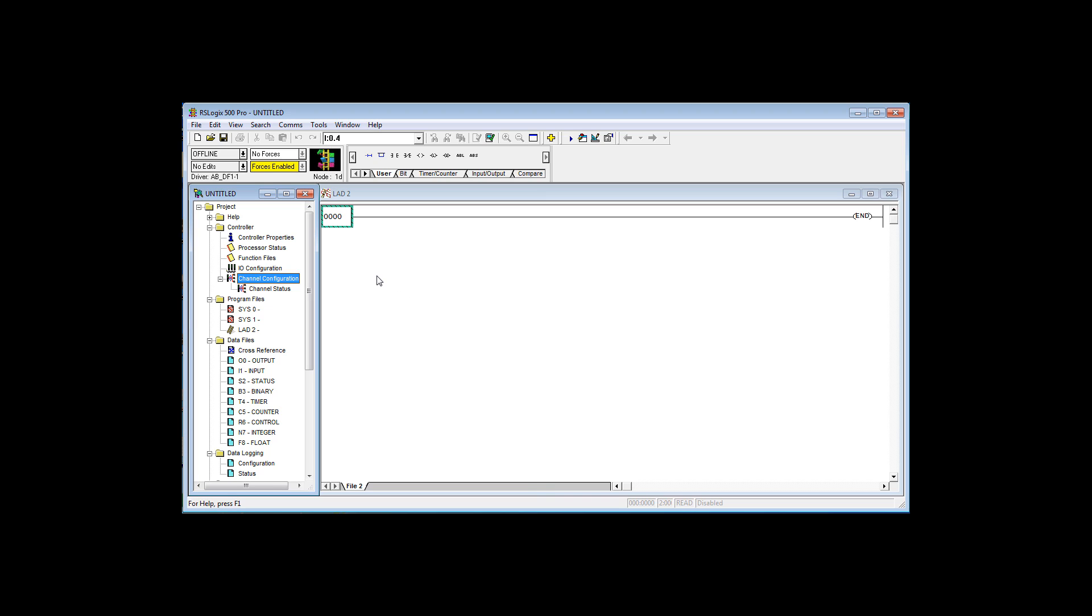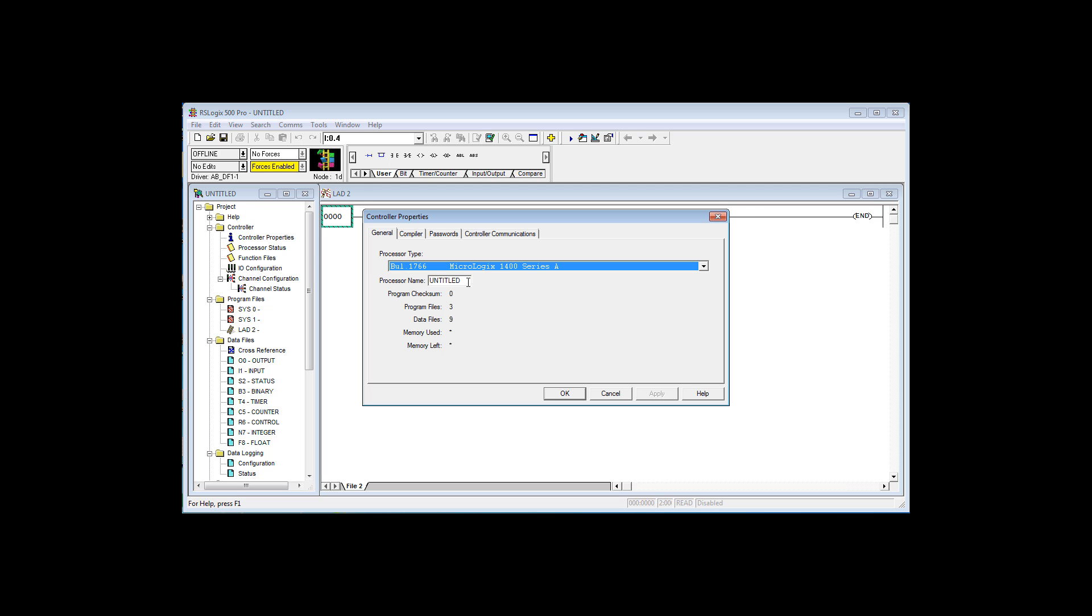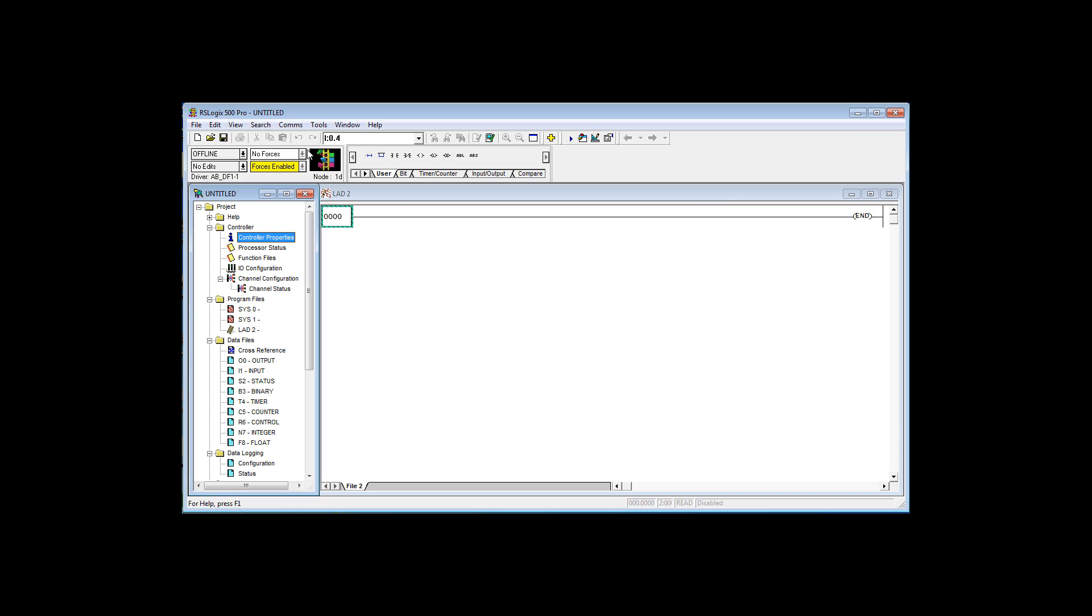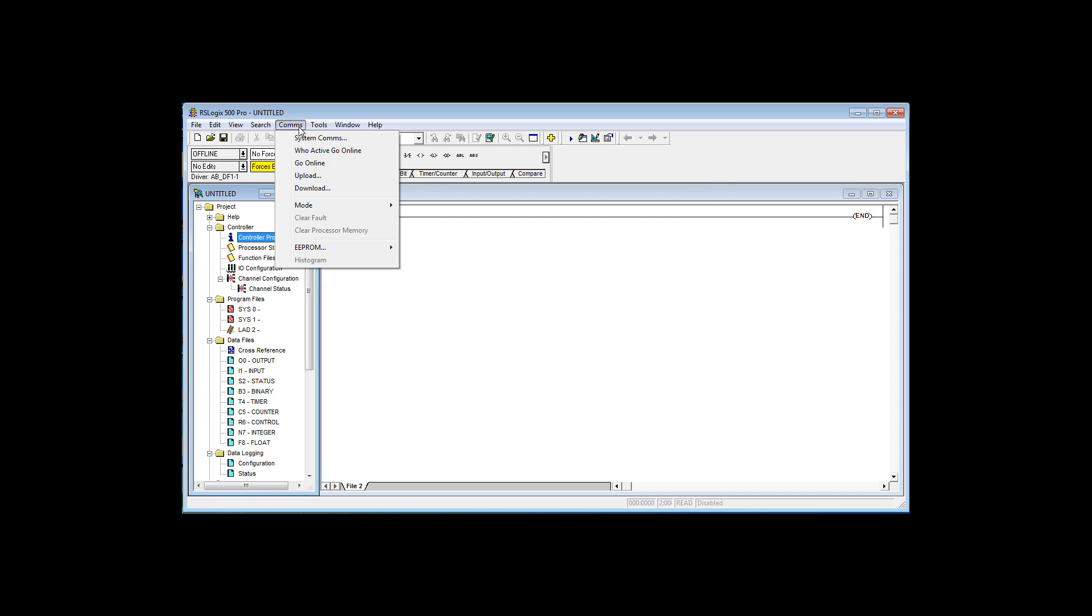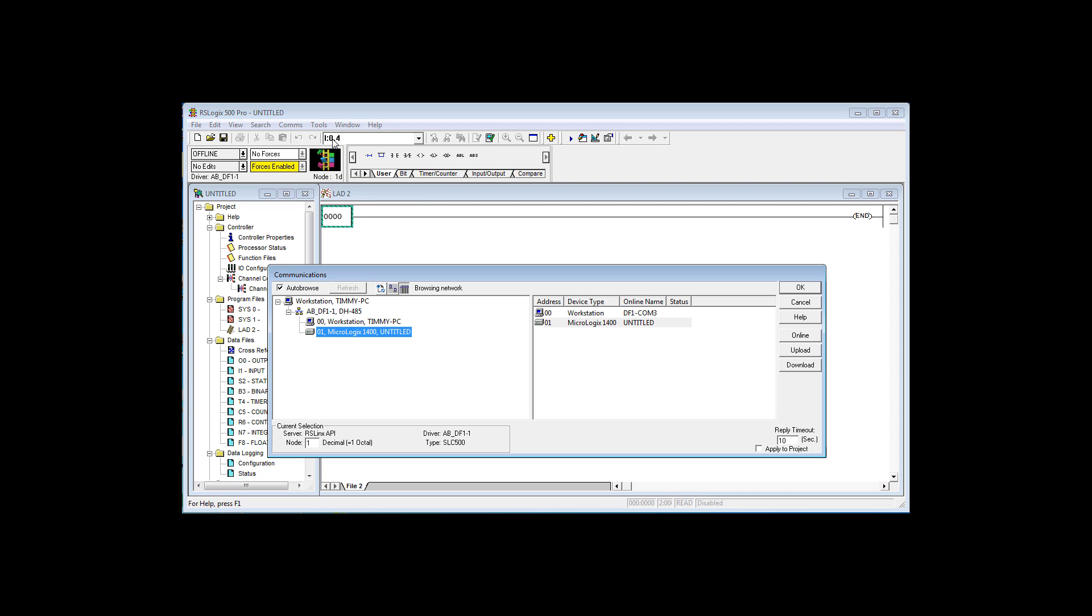Now I'm going to download this project to the controller. First though, I'm going to go to the controller properties, and I'm going to give it a name, FactoryRat. Now I'm going to download it. Now remember, I've already got an RS-232 driver configured, and I am connected by RS-232 to that controller that we used in the last short presentation. I always use system comms, because I can see where I'm going.